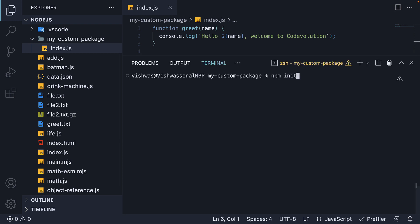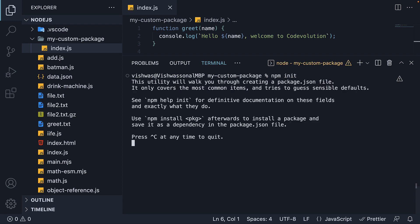And now run the command npm init. This will prompt you to enter values for some of the standard fields in package.json. You can see the description right here, npm init utility will walk you through creating a package.json file. It only covers the most common items and tries to guess sensible defaults.